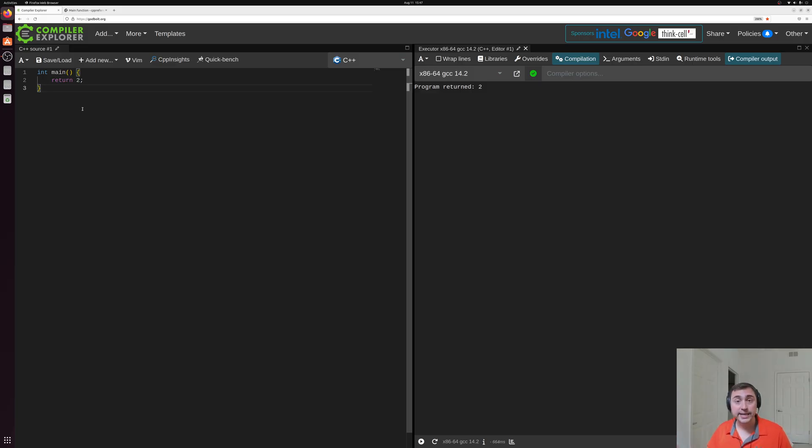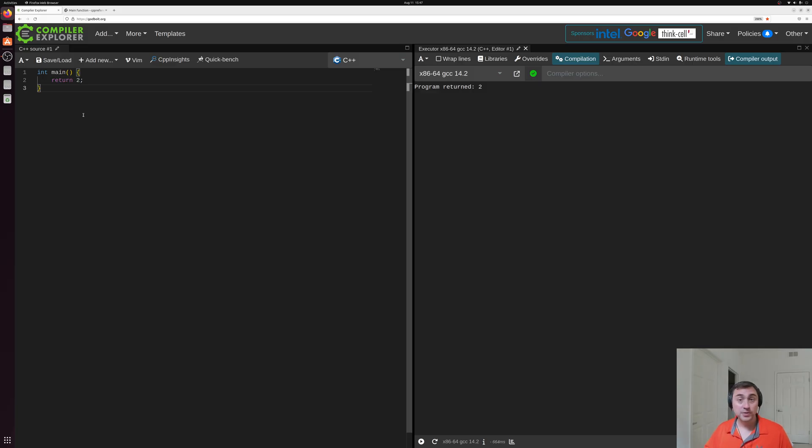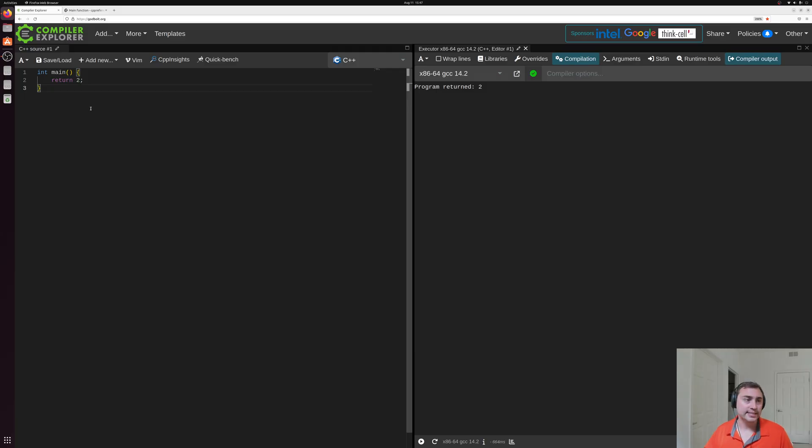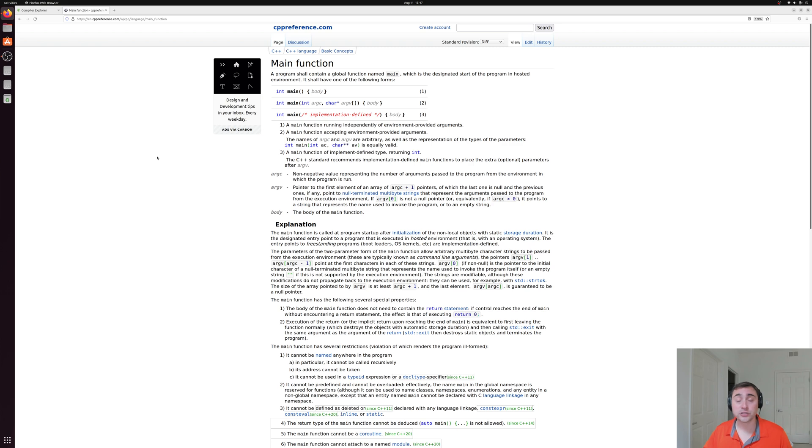So we'll look at how we can expand on this in later videos, and eventually how we can write our own functions that have our own inputs or return types. So that's going to do it for this video. I'll put links down to this example and also this documentation for the main function below the video. But that's going to do it for today. As always, I'm Nick, and I hope you have a nice day.